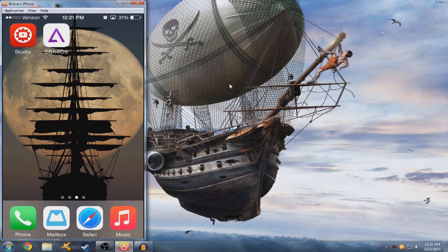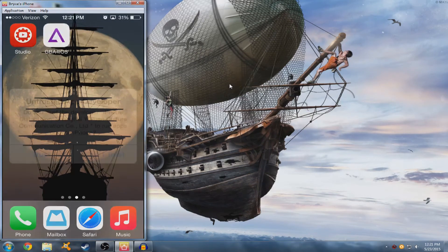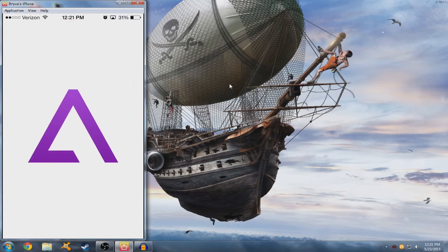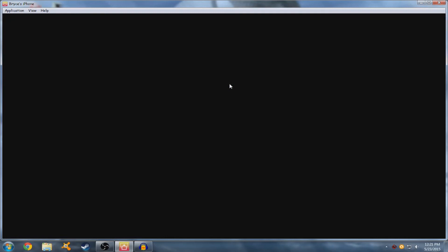Now you guys have it. So I'm going to go ahead and open it, but the screen will go black because I am mirroring my phone to my computer, but it's picking it up as a game.